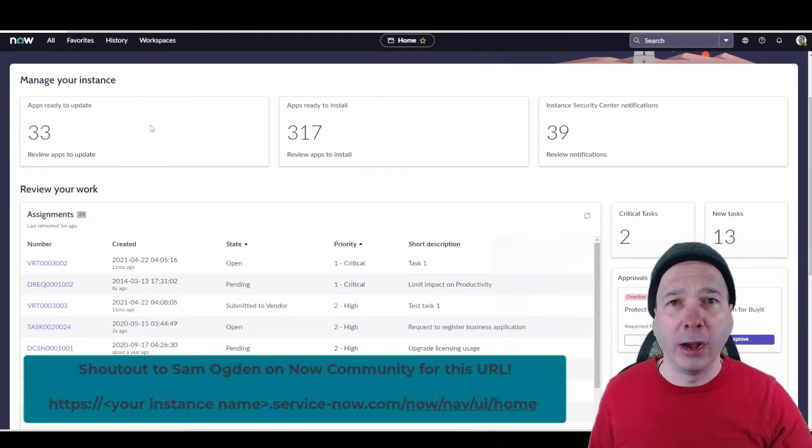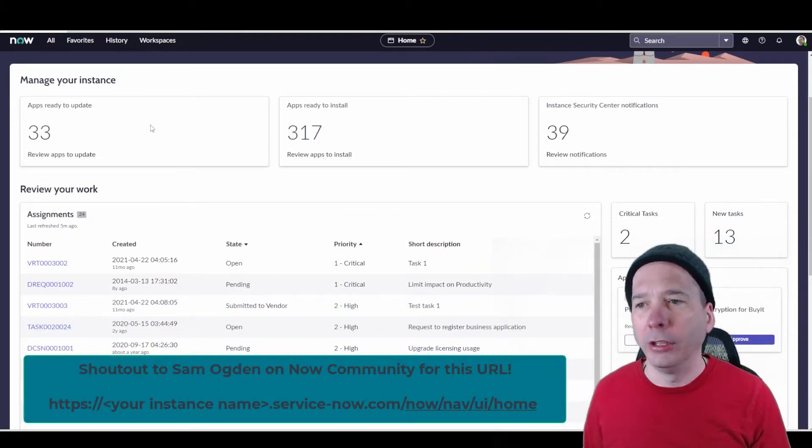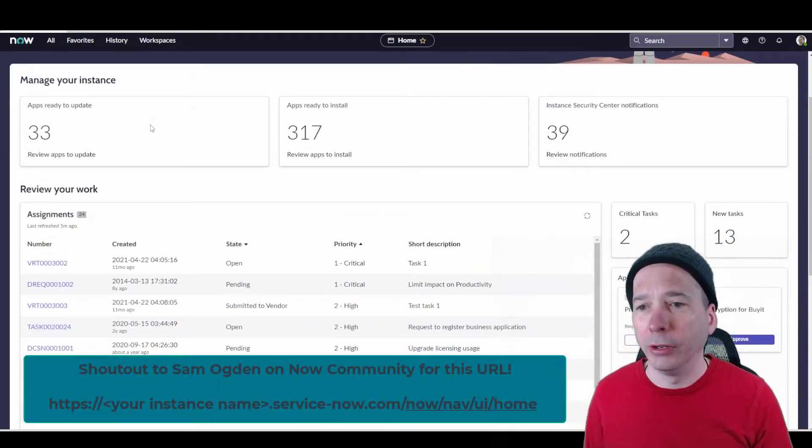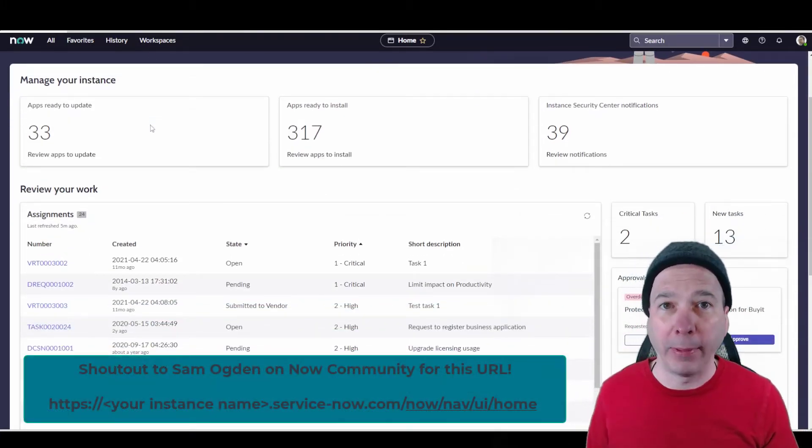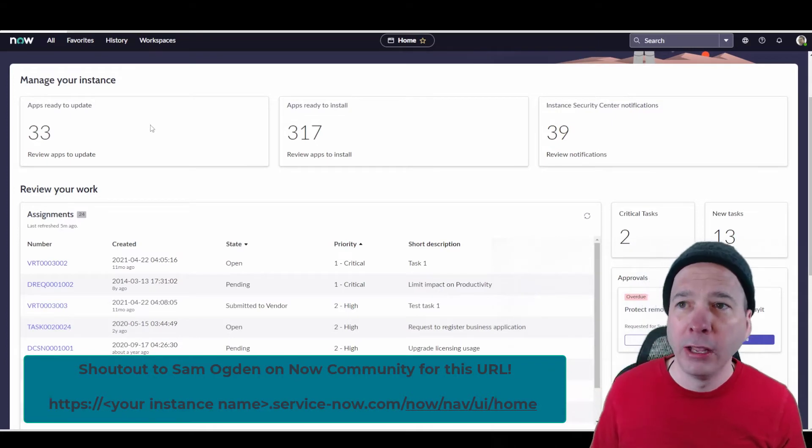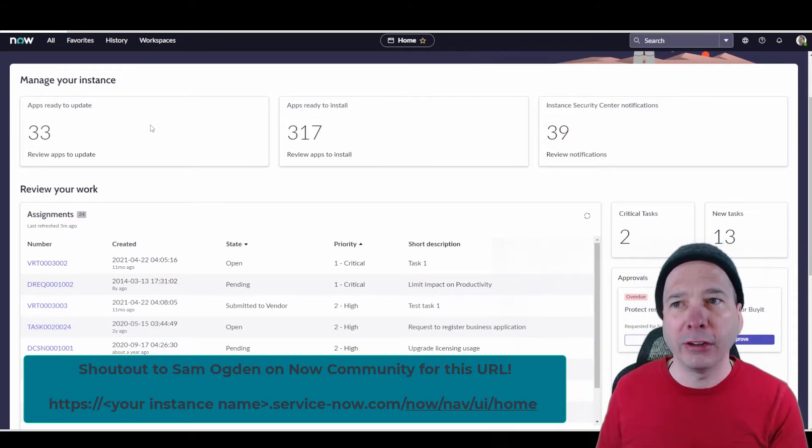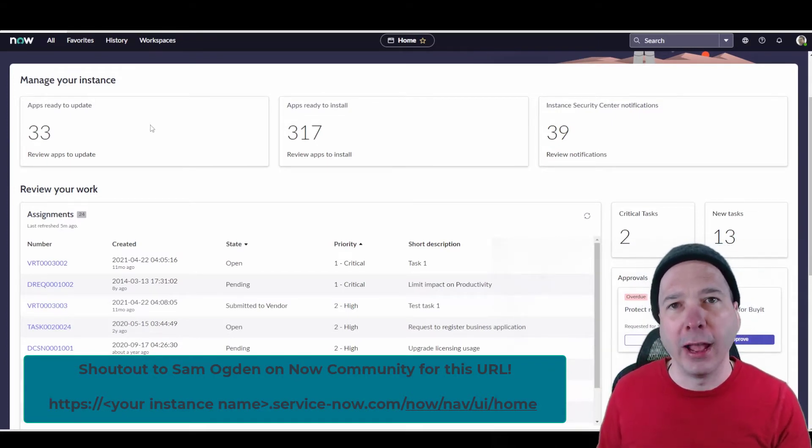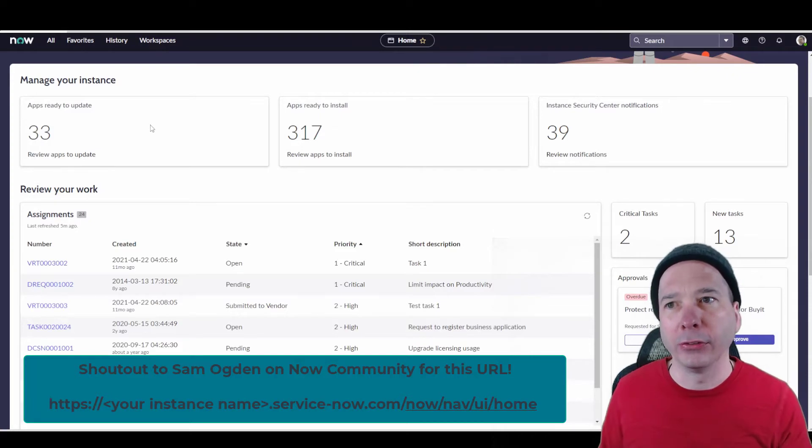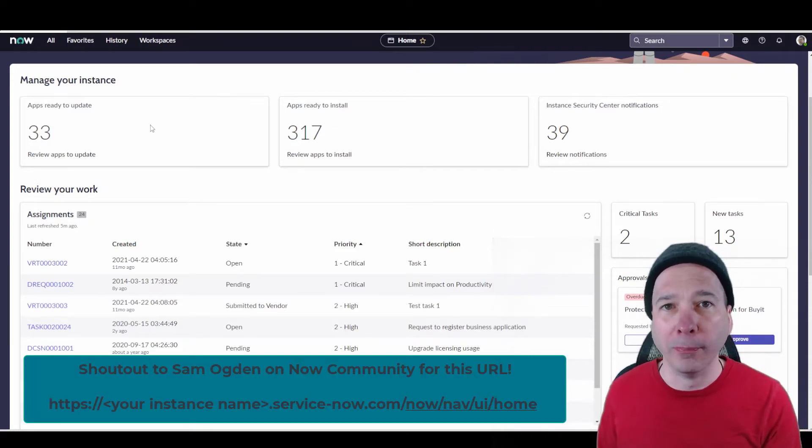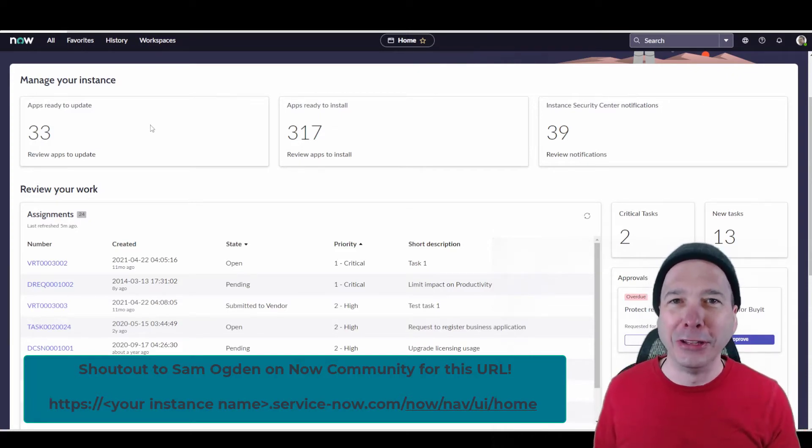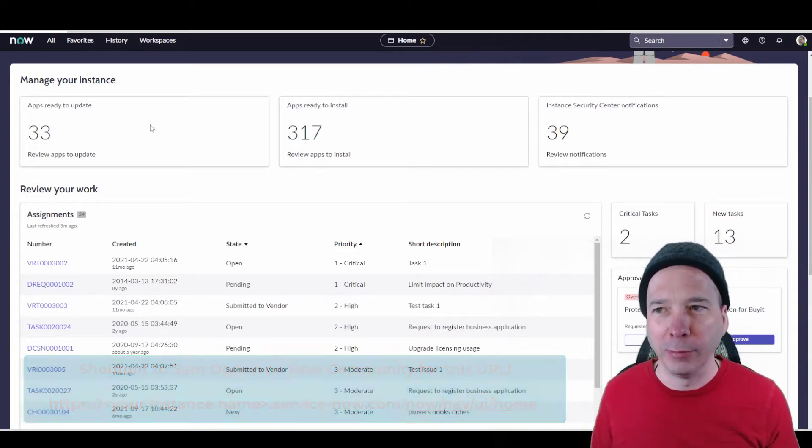Shout out to Sam Ogden. He posted on Now Community how to actually get back to this page. I'll put the URL next to me on the screen, but it's slash now slash nav slash UI slash home is the default landing page of your administrator when you come in there.